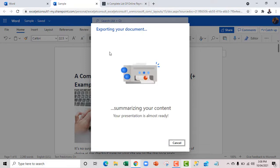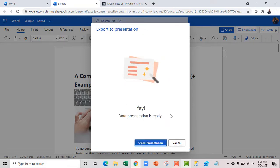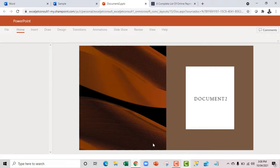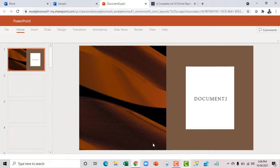Then we have it exporting your document, summarizing your data. Yay! That's ready. So I click on open presentation, and then the information will be opened in PowerPoint for the web.